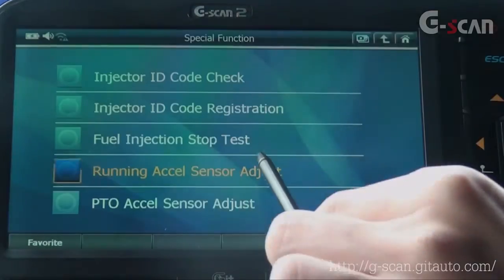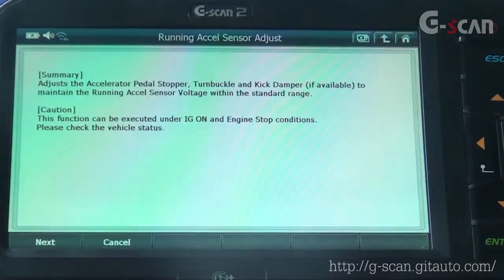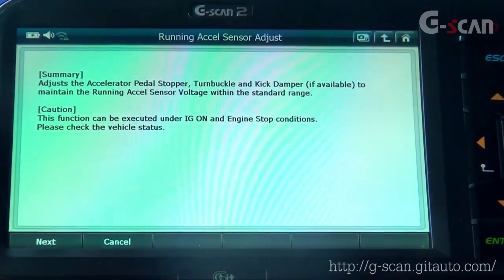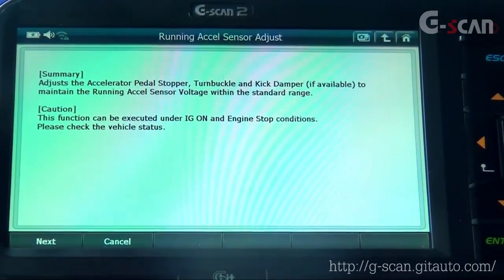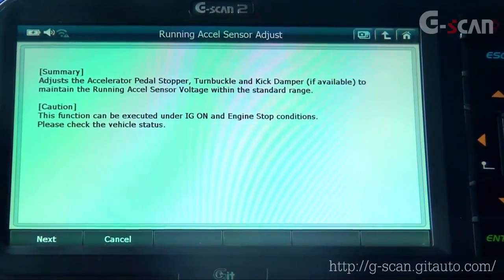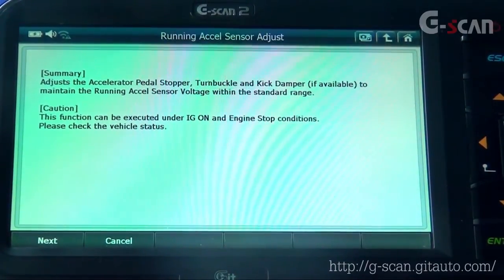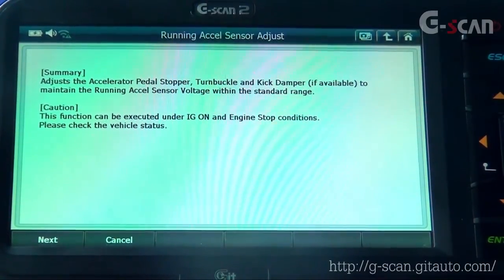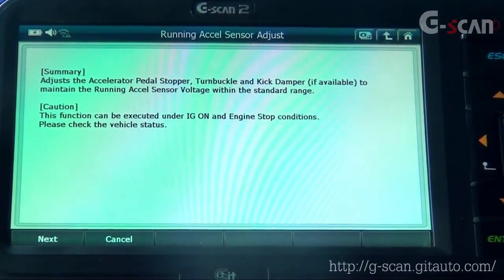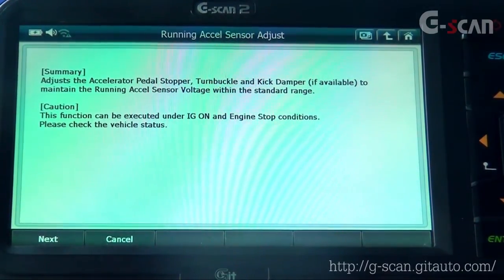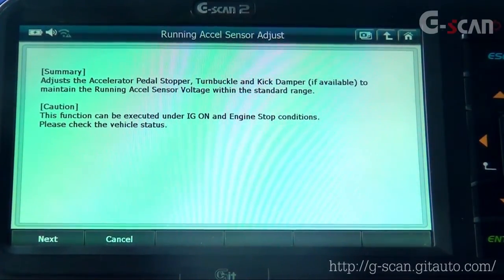Running Axle Sensor Adjust: adjust the accelerator pedal stopper, turn buckle, and kick damper if available, to maintain the running axle sensor voltage within the standard range. This function can be executed under ignition on and engine stop conditions. Please check the vehicle's condition. When you're ready, press Next.